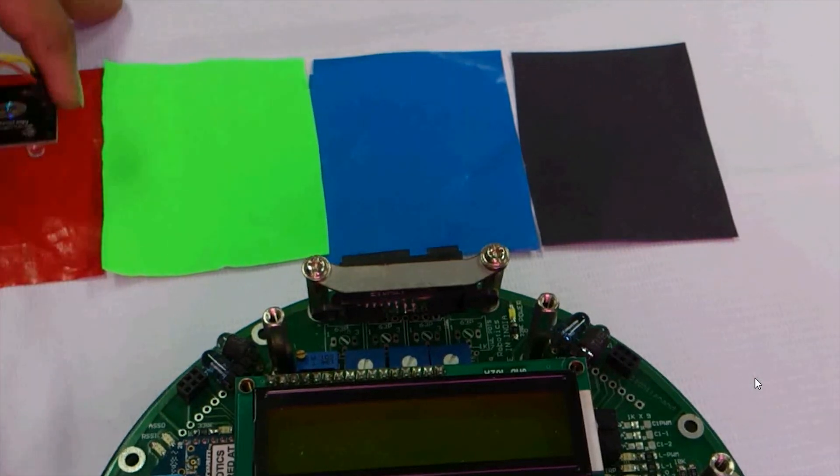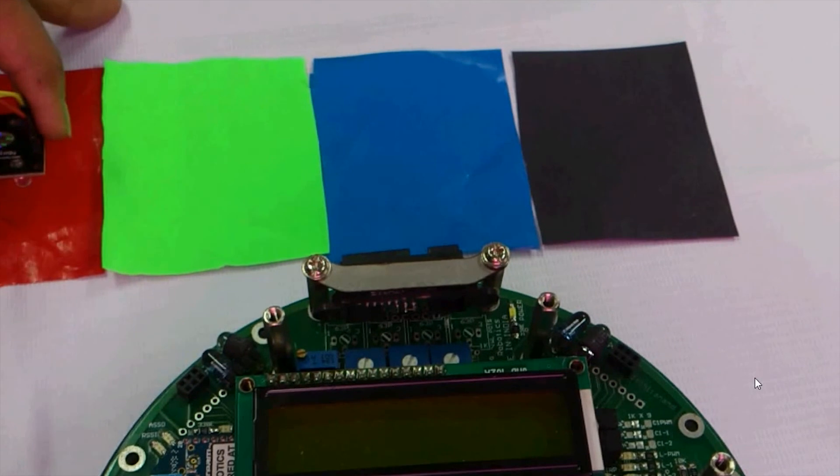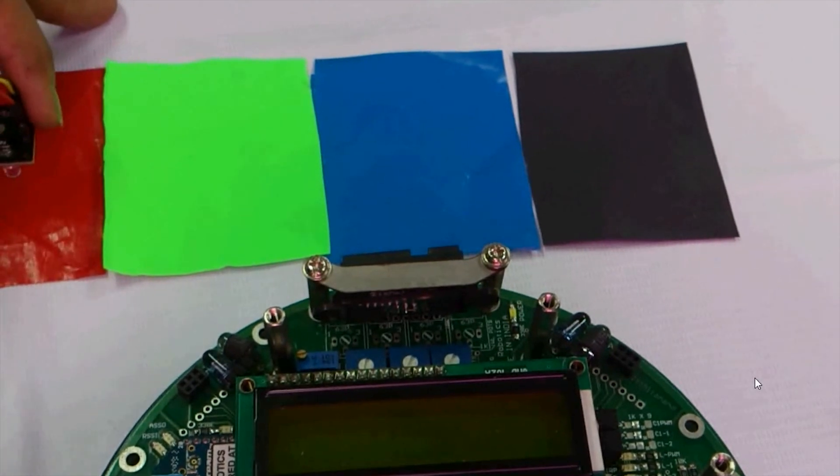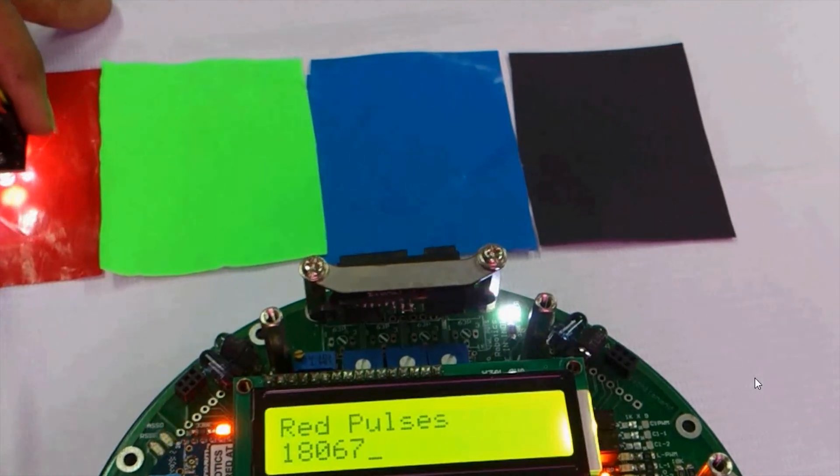First, we take the color sensor and place it on the red color. Now we will run the code.